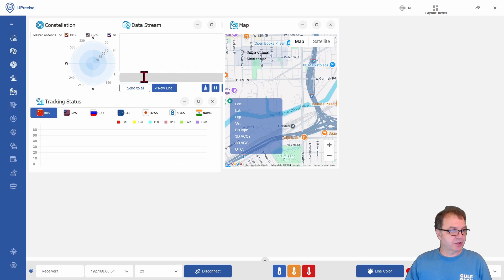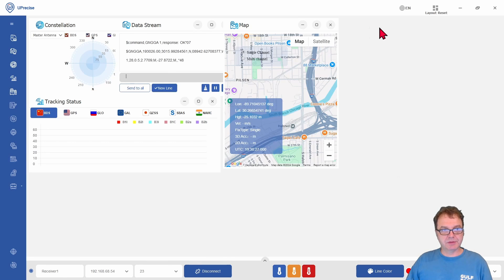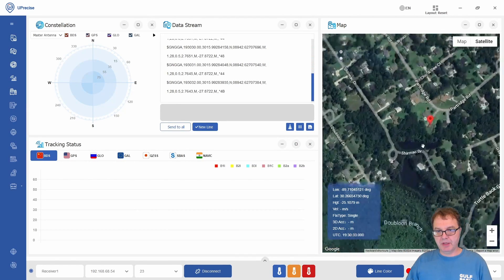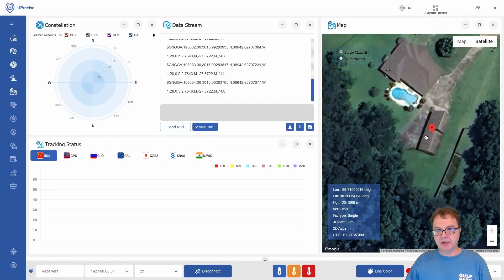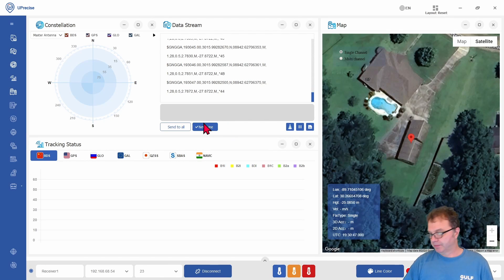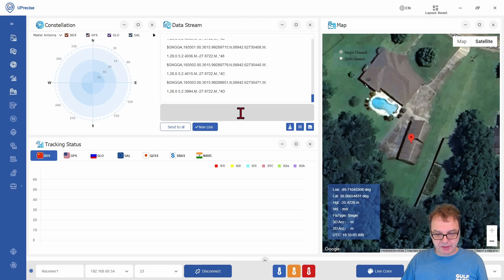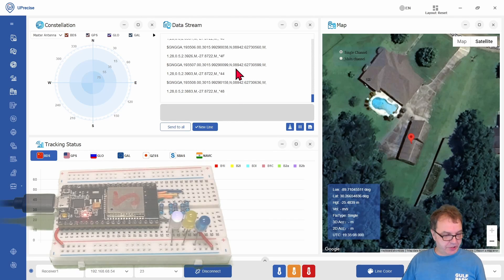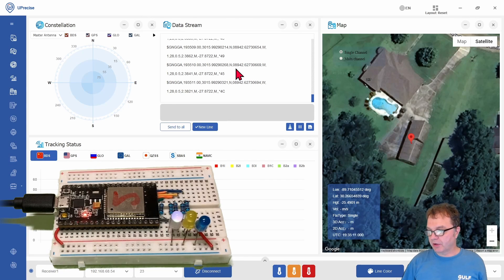And then I can start talking to my remote station again by simply requesting the position data right here. And if I zoom in on the map, you can see now my antenna is located here on the top of my garage, which would not be accessible to me via the USB cable.